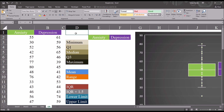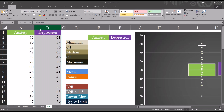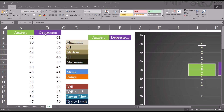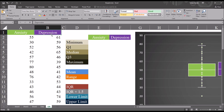Hello, this is Dr. Grande. Welcome to my video on understanding the interquartile range and using it to detect outliers. In this example, I'll be using Microsoft Excel, and I have two variables here in columns A and B. I have an anxiety variable — these scores came from a psychometric instrument designed to measure anxiety — and a depression variable, with scores from an instrument designed to measure depression. I have 50 values in each variable, and I want to use the interquartile range to detect outliers in both variables.